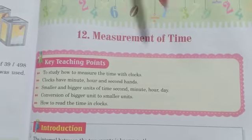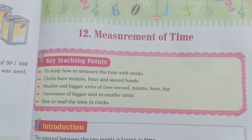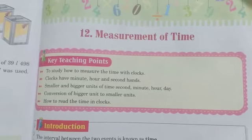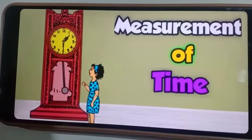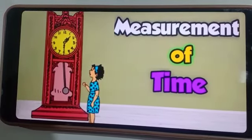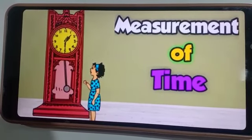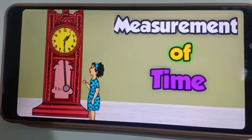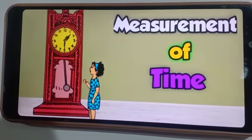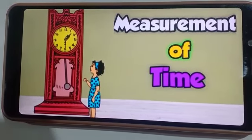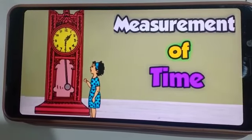We will study how to observe the clock to know what the time is. As you know, time is very precious for all of us. So what is time? Time is the interval or gap between two occasions or events.